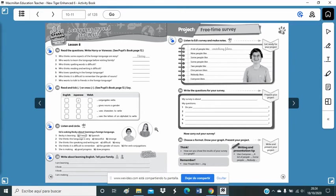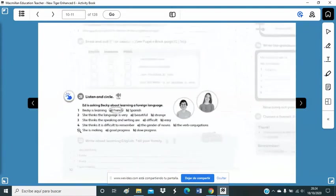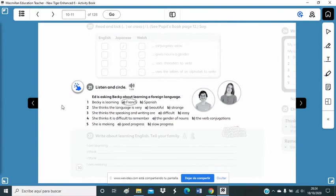To finish, I want you to listen and then circle. We are going to do activity 21, which is a listening and you have to circle the correct answer, the correct option. Are you ready? You can listen to it twice. Listen.